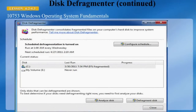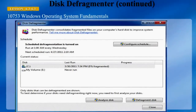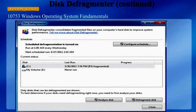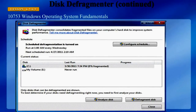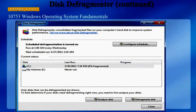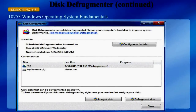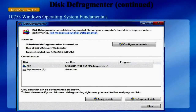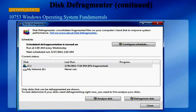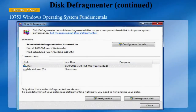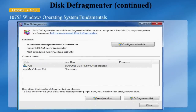Windows 7 sets a schedule automatically to defragment the hard disk, although disk defragmenter can be run at any time on any available drive. Secondary drives and external drives can also become fragmented, and they would appear on this screen if they were connected.